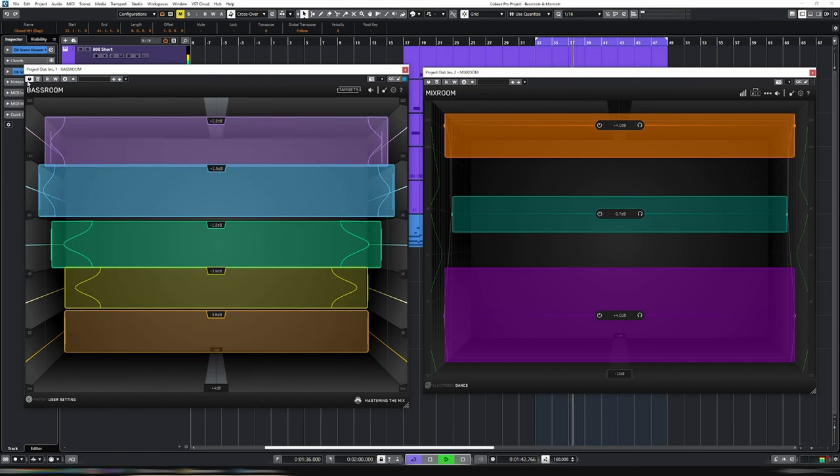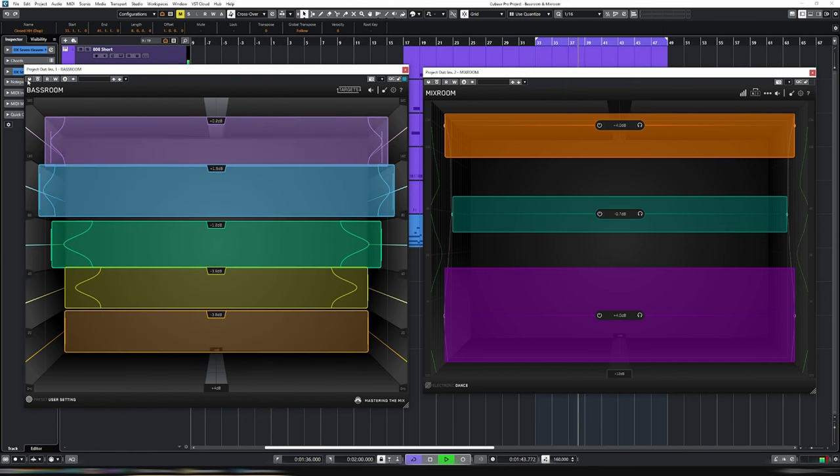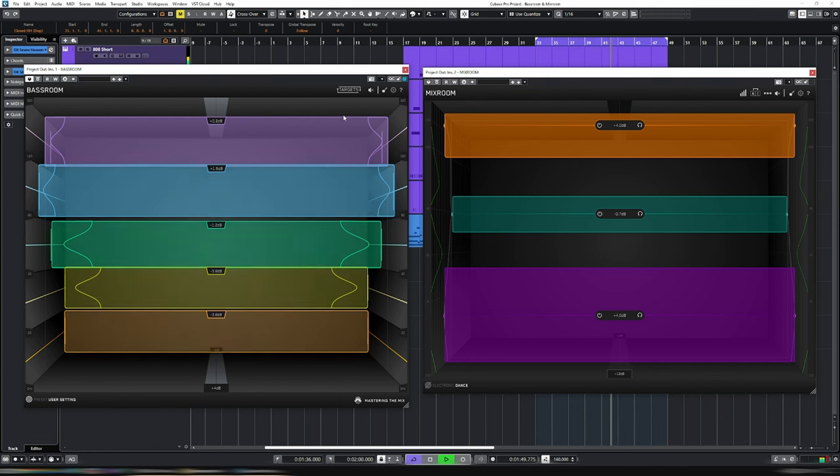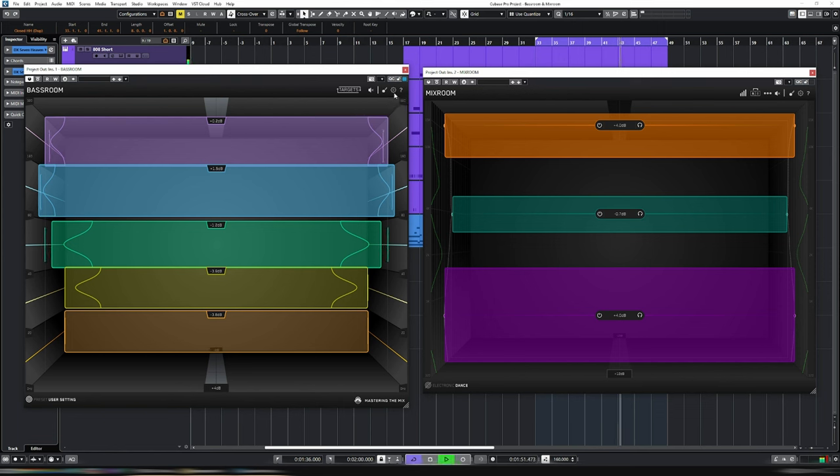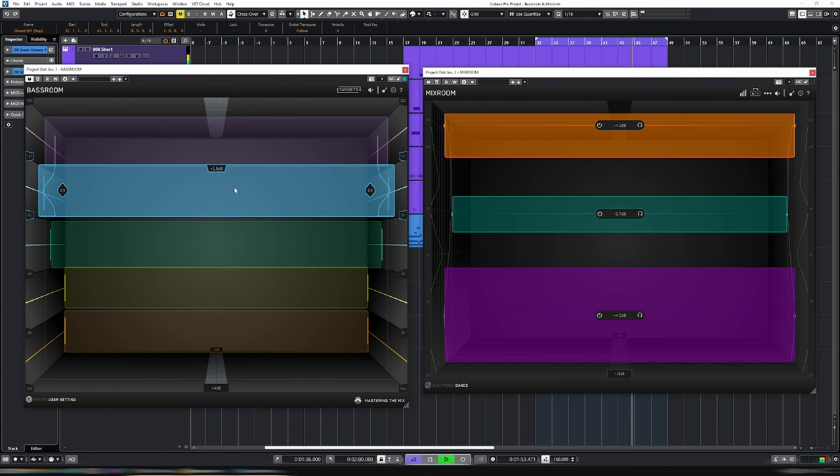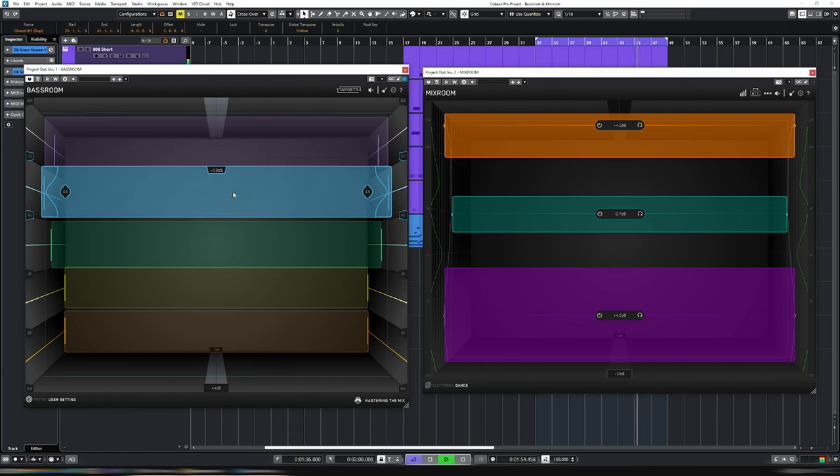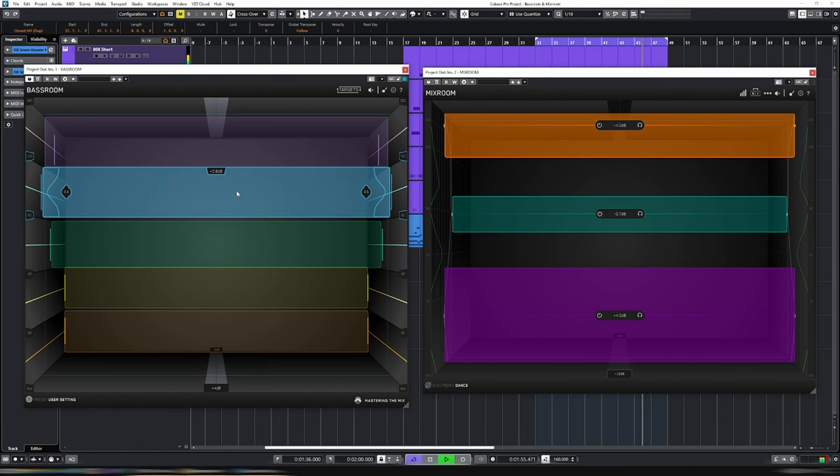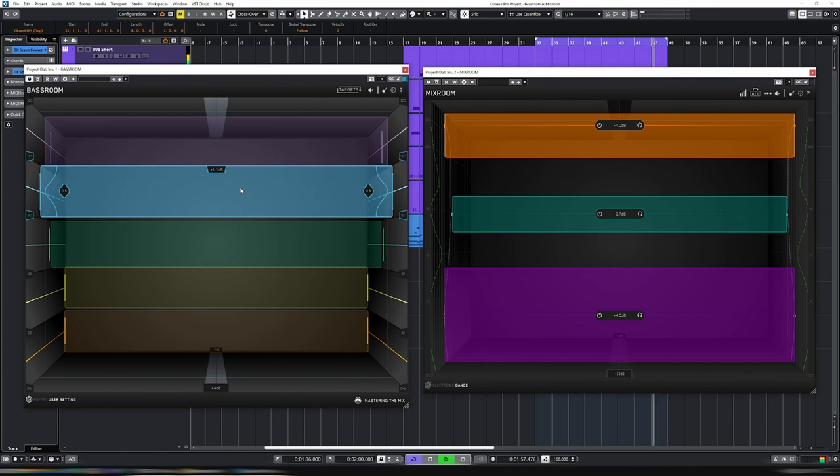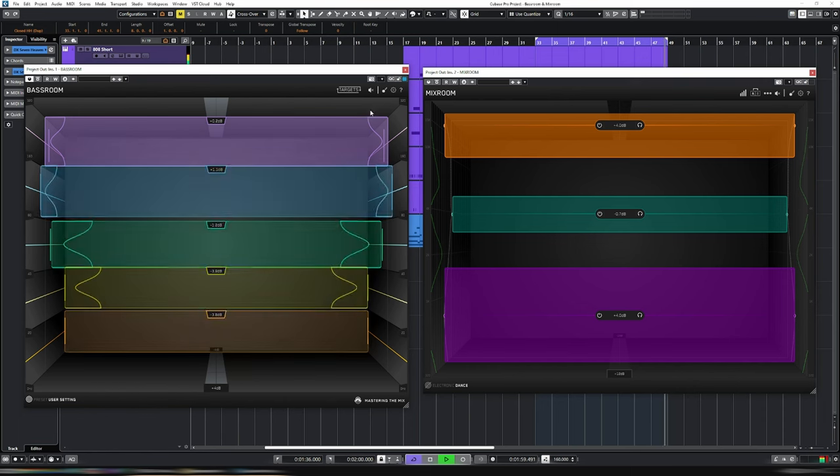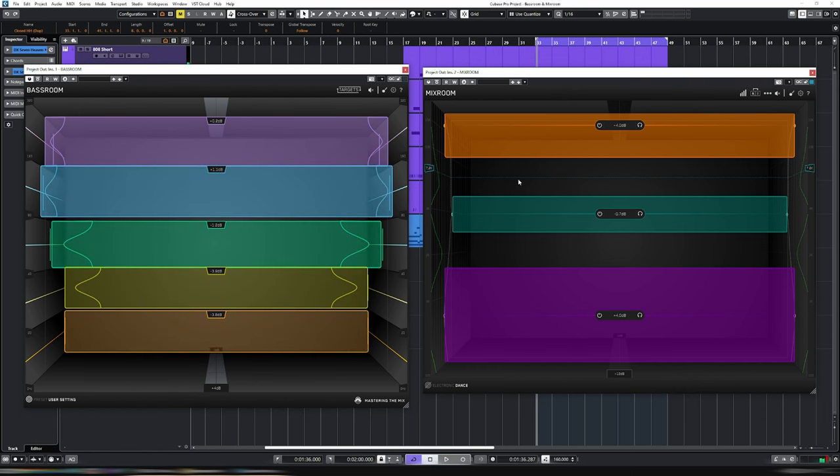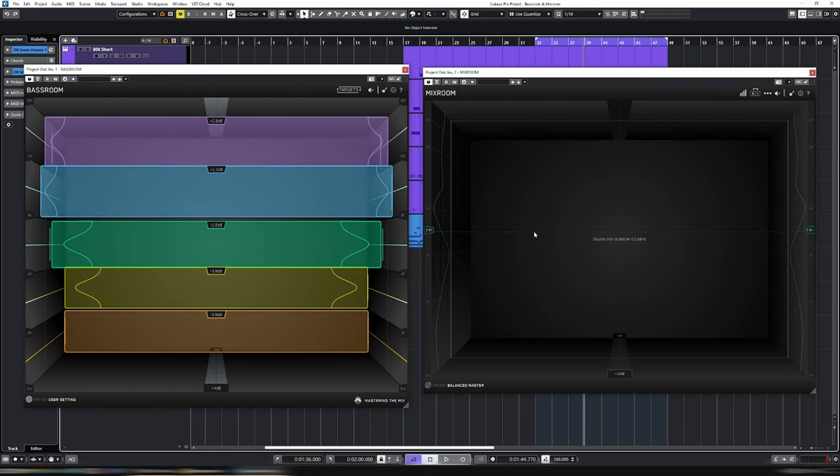And off. Way, way too boomy. Just make sure the level matching is okay. Just turn it down just a touch, like so. Okay, so that's sounding really good. So now that we've got our bass in order, let's go over to the higher frequencies and look at mix room.